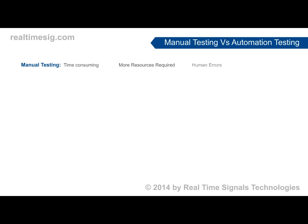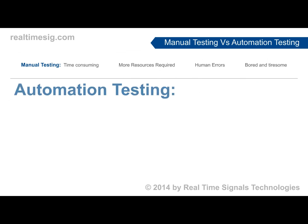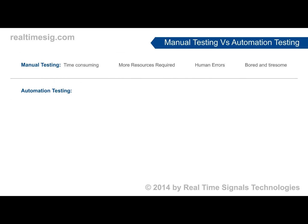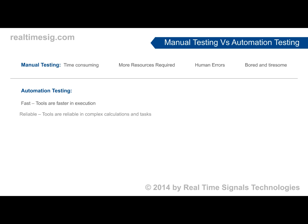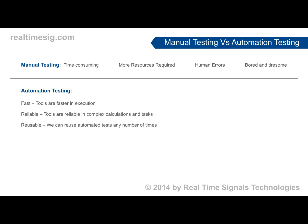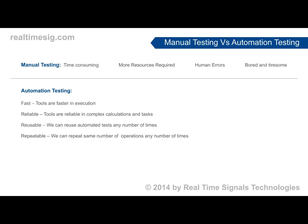Any application or product that is developed needs to be tested thoroughly before delivering it to the client or the end user, either using manual testing or automation testing. Testing the software without using any tool is called manual testing.